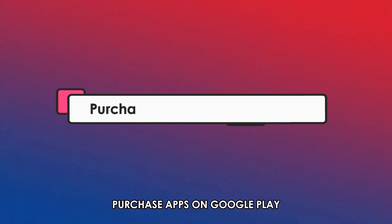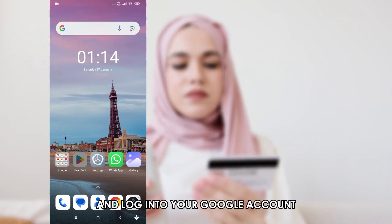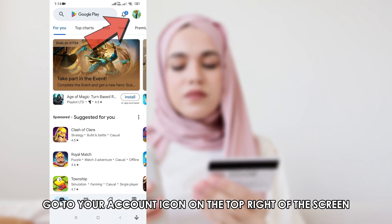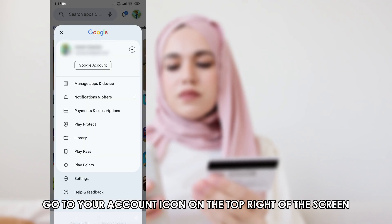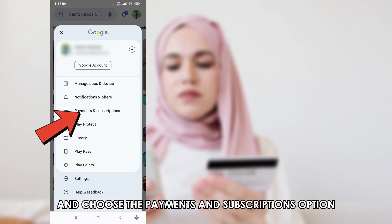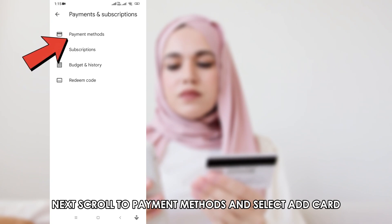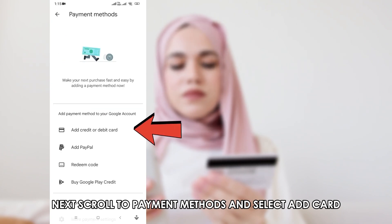To purchase apps on Google Play, open the Google Play app on your mobile device and log in to your Google account. Once signed in, go to your account icon on the top right of the screen and choose the Payments and Subscriptions option. Next, scroll to Payment Methods and select Add Card.